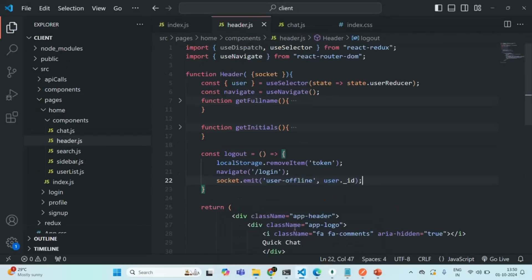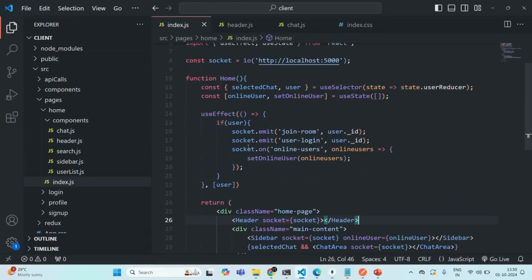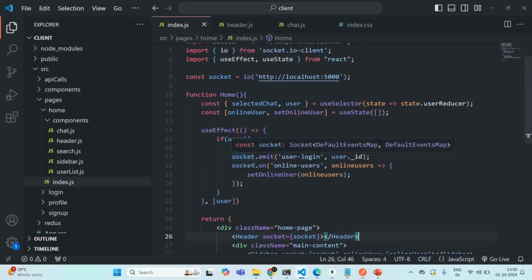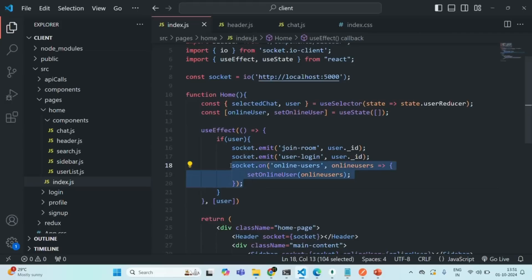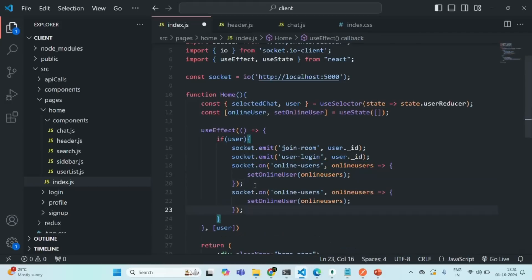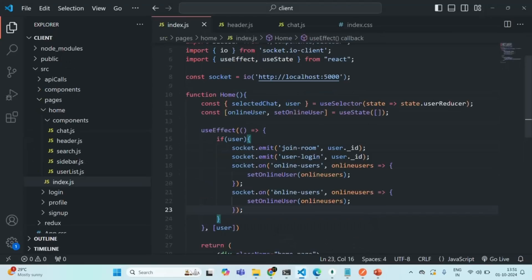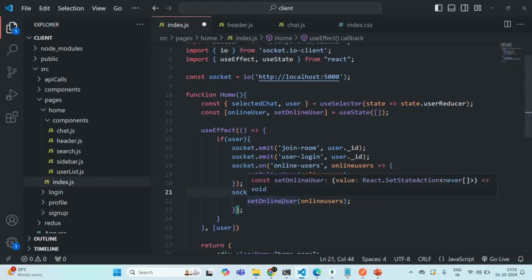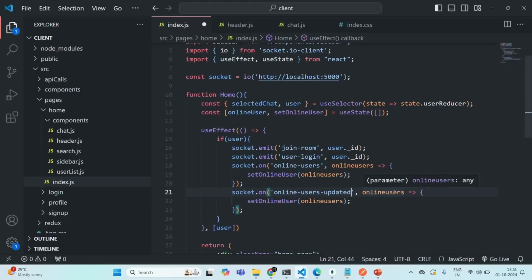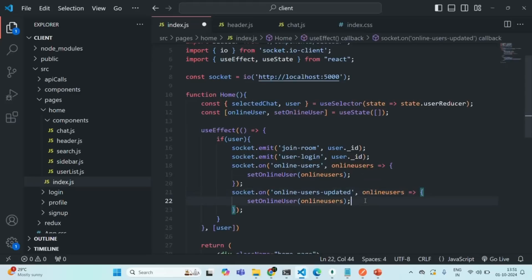Now we need to handle this event in the frontend. Let's go to the home component. We are already listening to 'online users'. In the same way, let's also listen to the 'online users updated' event. Whenever that event happens, we are going to call setOnlineUsers with the online users received as event data. And this should be it.